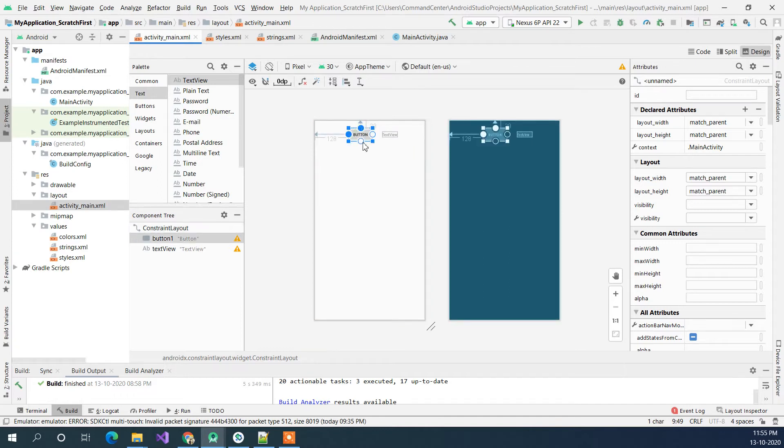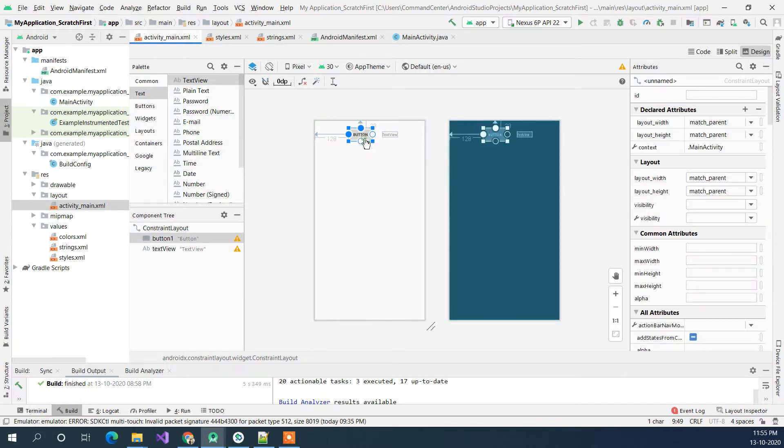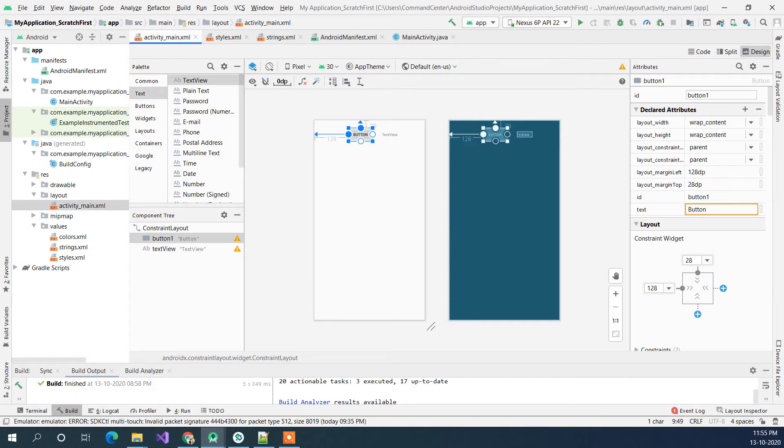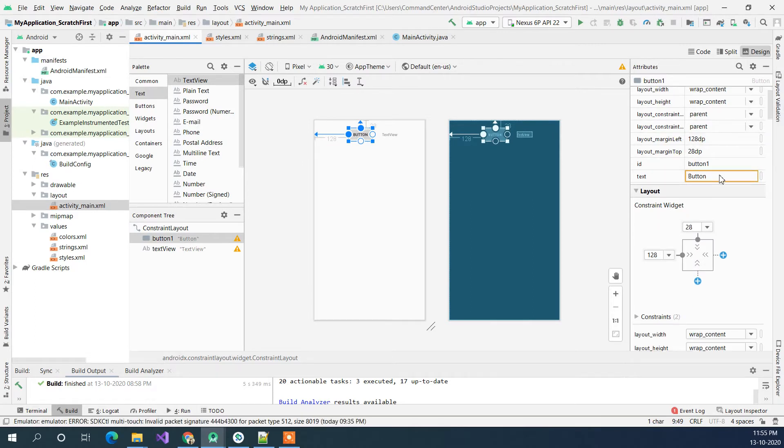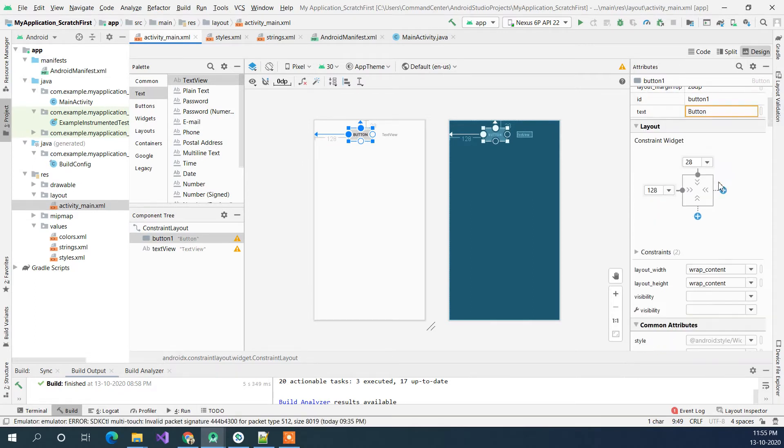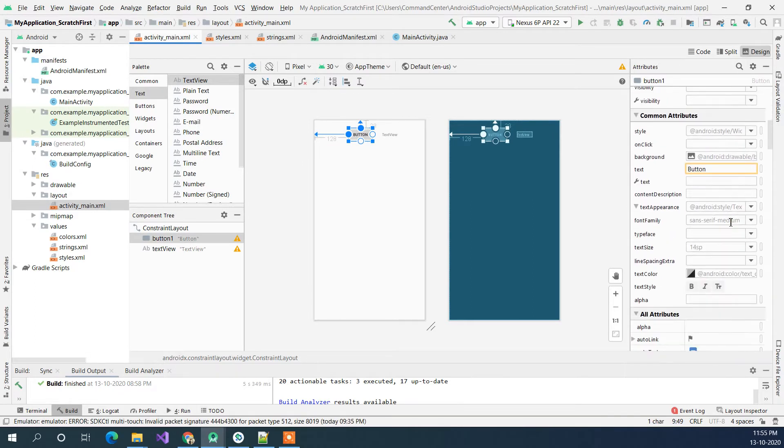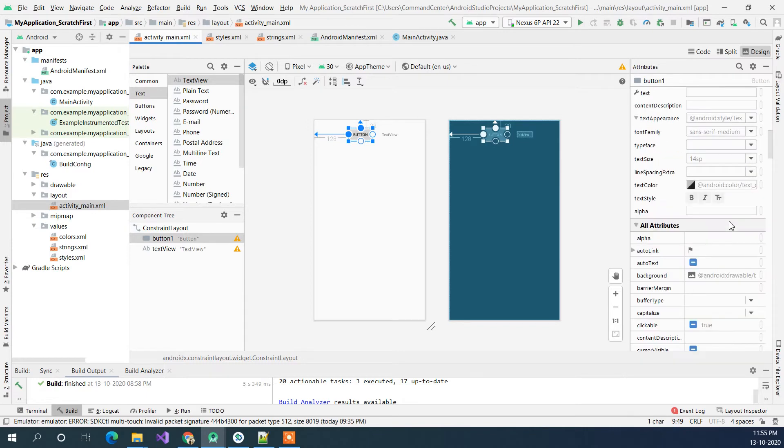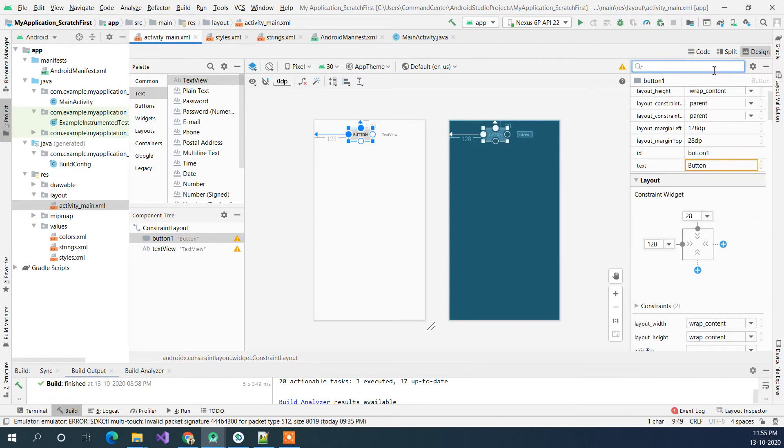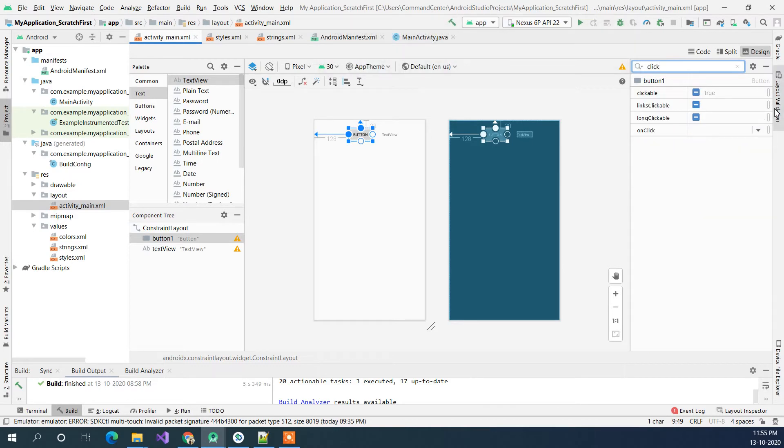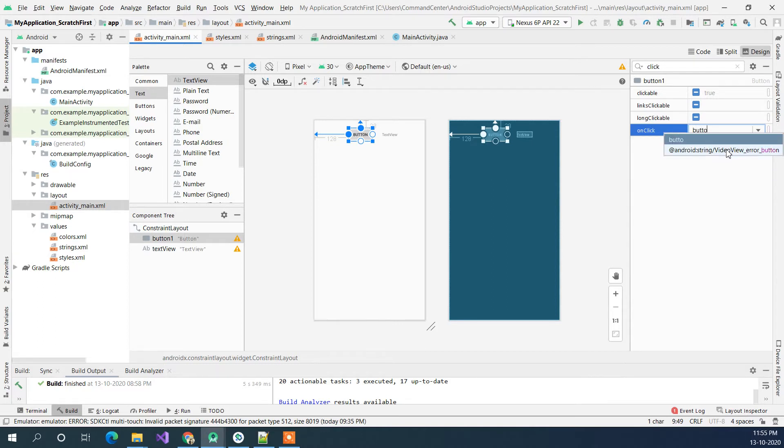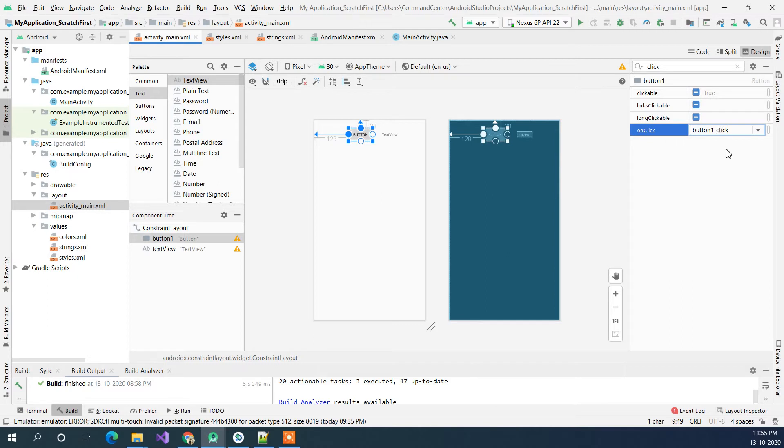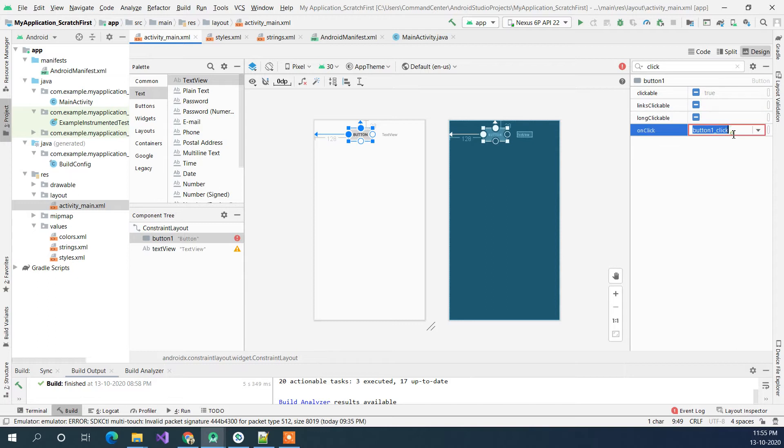When you click on it you can apply a click event on it. So either you can scroll through from here or you can just search your desired property. So I will just search for click and this will show it. So I can just add something like button one onClick. You can add any function name on it.